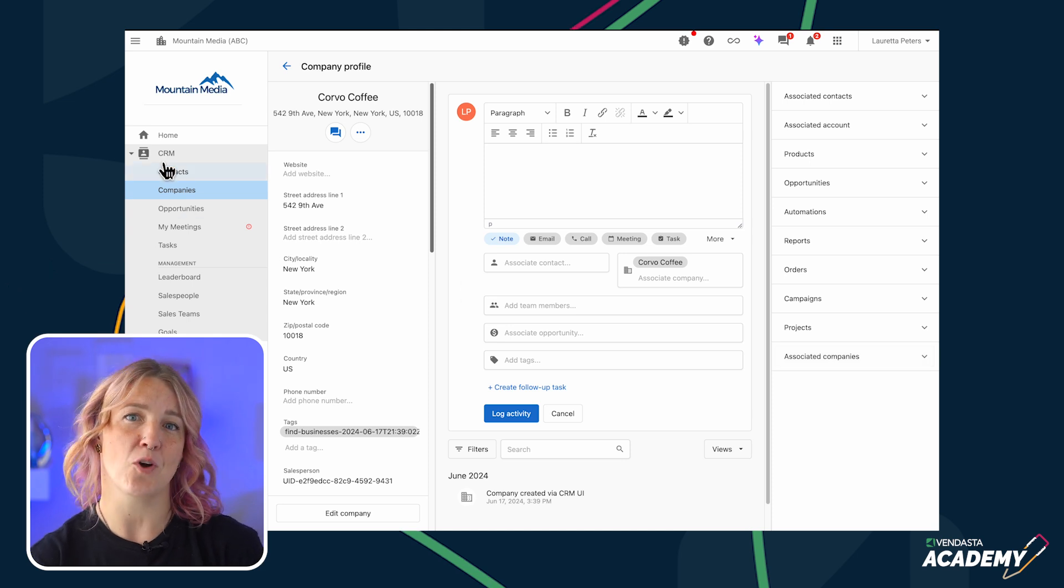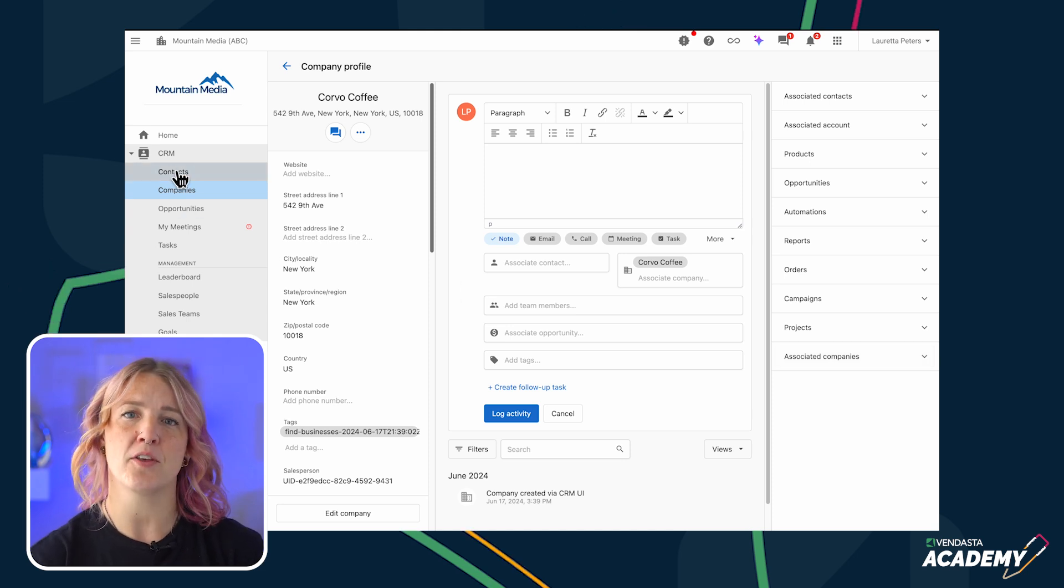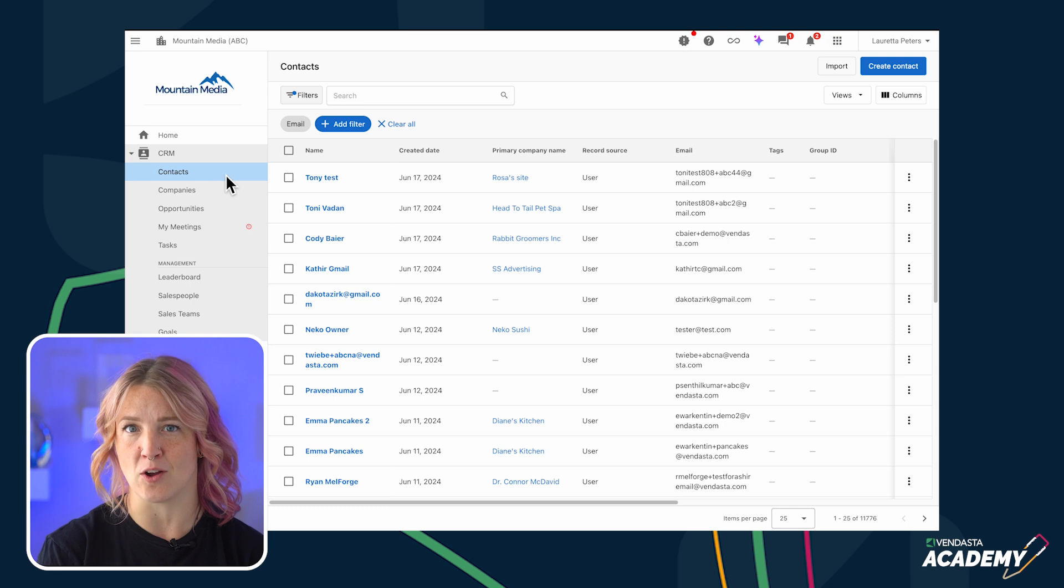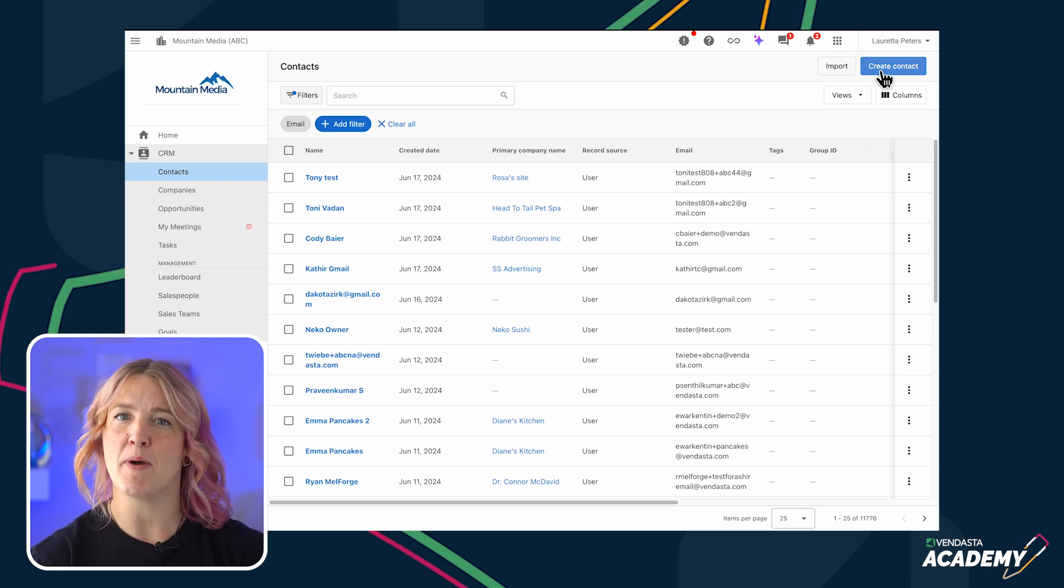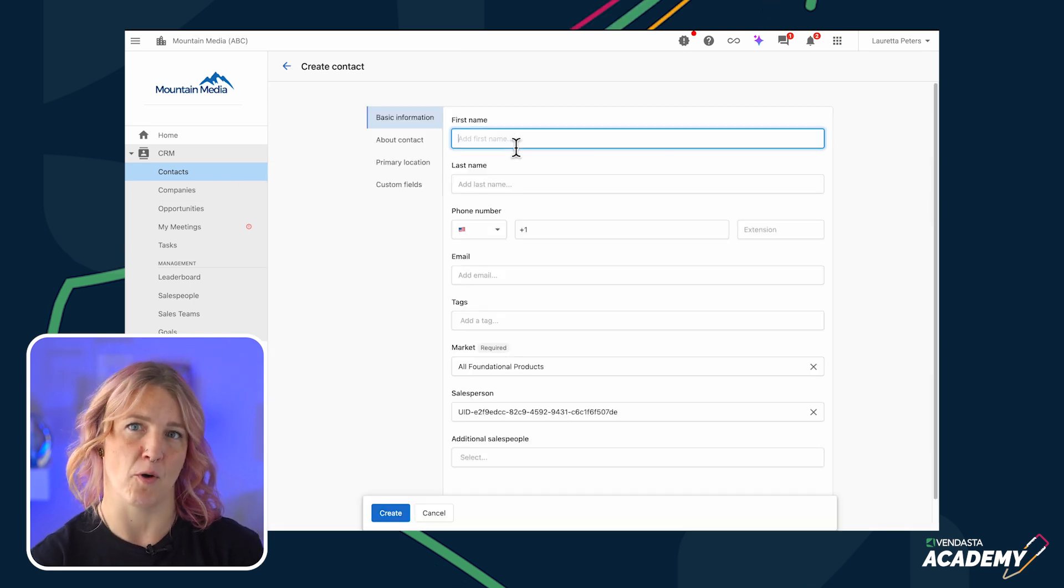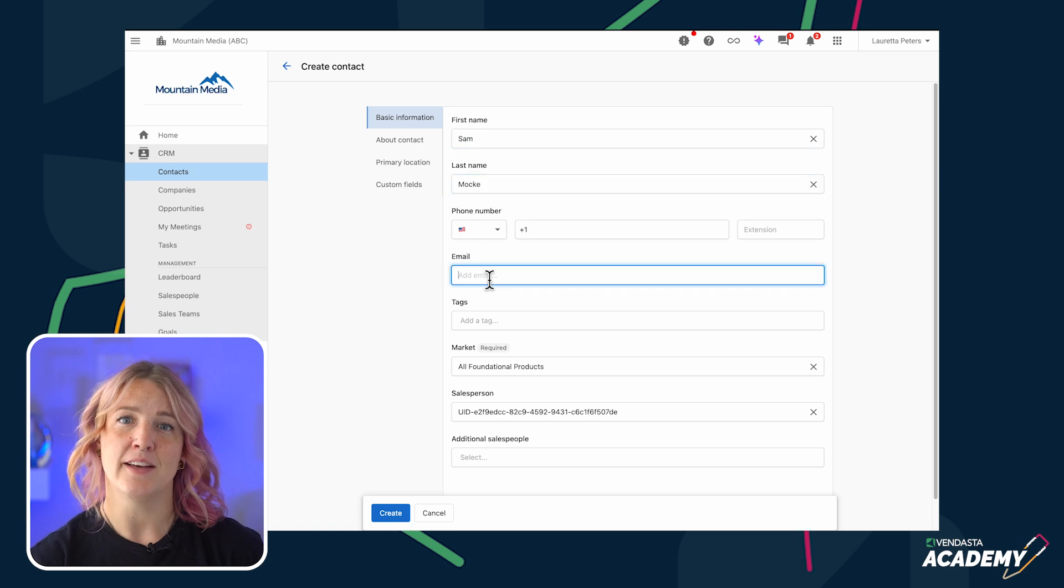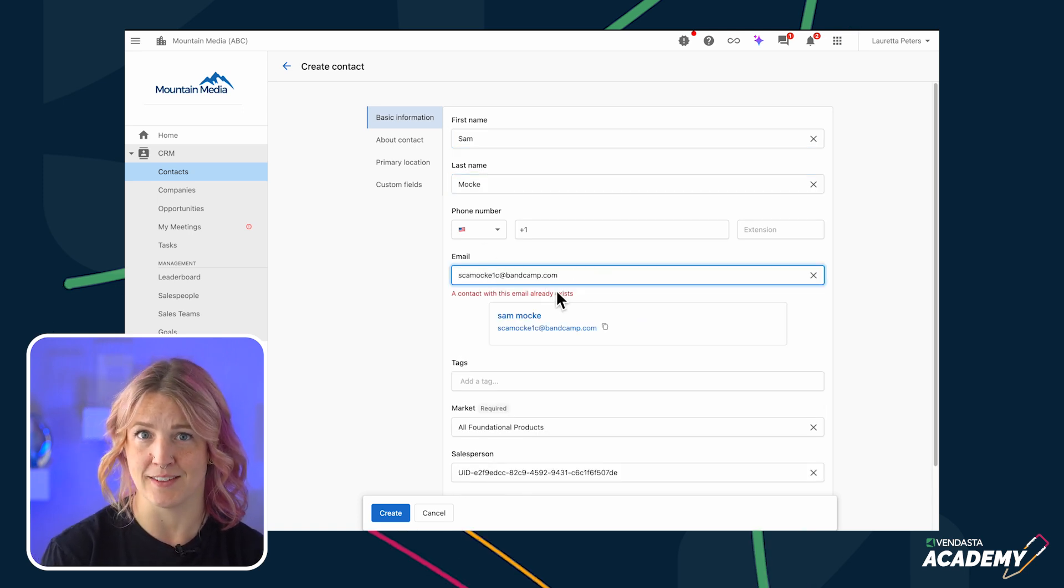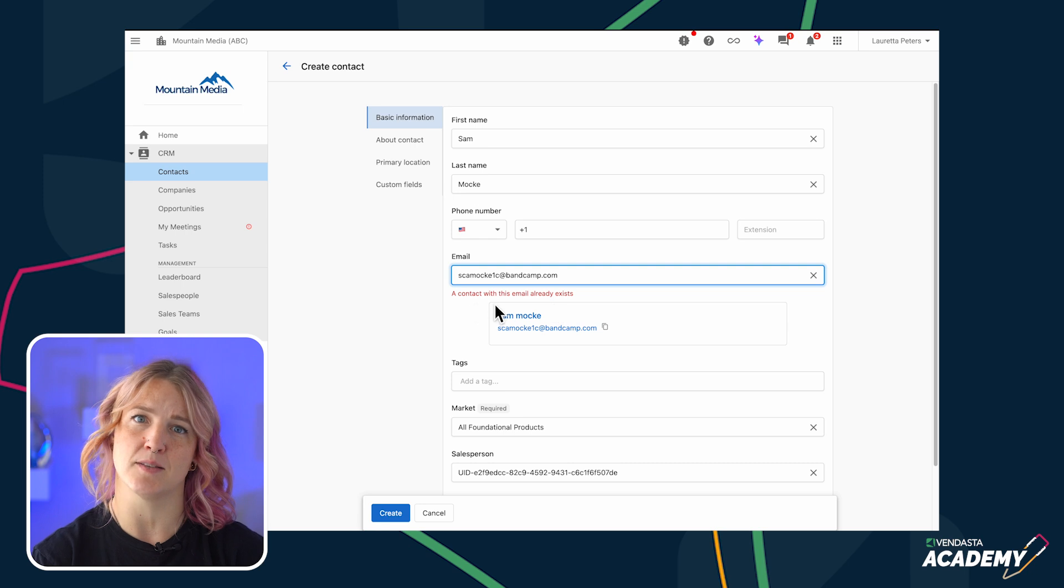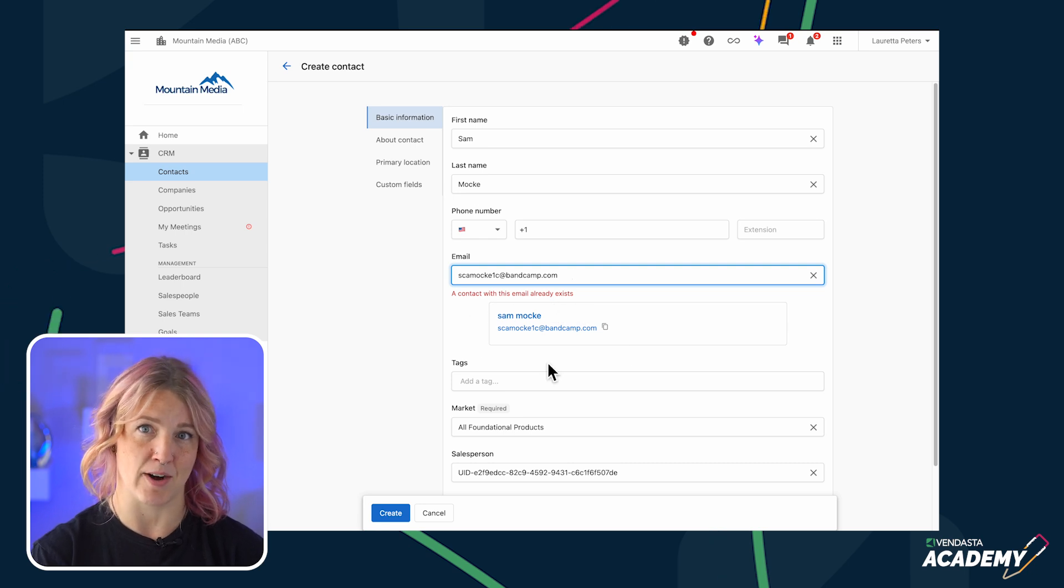To add a new contact to your CRM, start in the Contacts tab and click the Create Contact button in the top right-hand corner. Start by filling in the name, email, or phone number. If possible, ensure you have the email address of the contact you are adding. The CRM will check the email to make sure it doesn't already exist in the CRM.